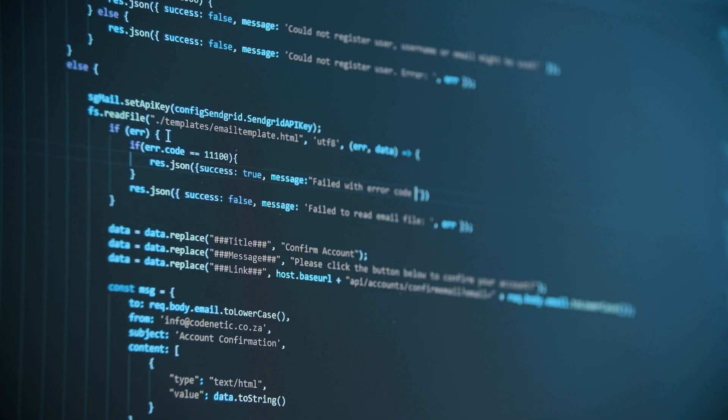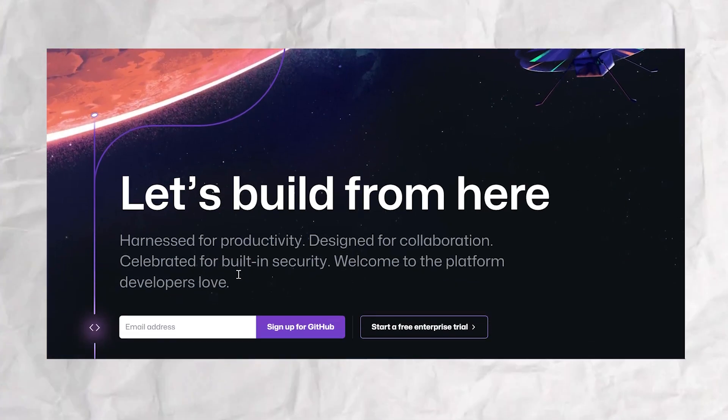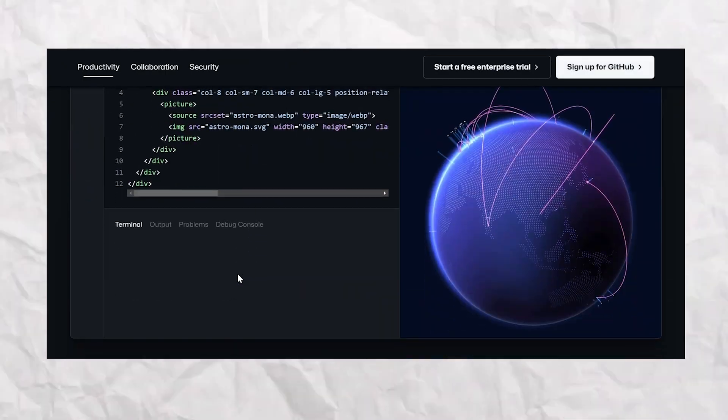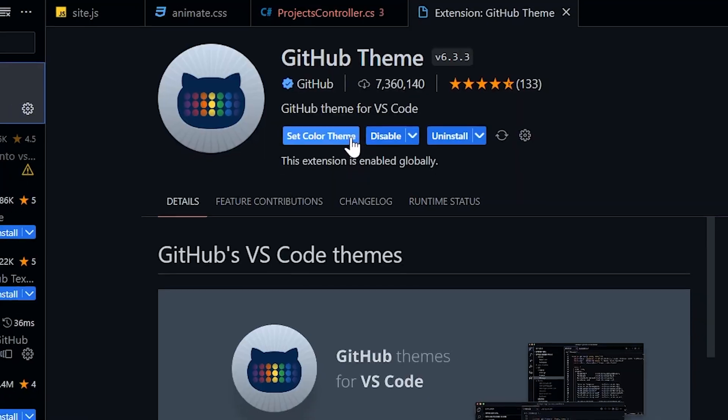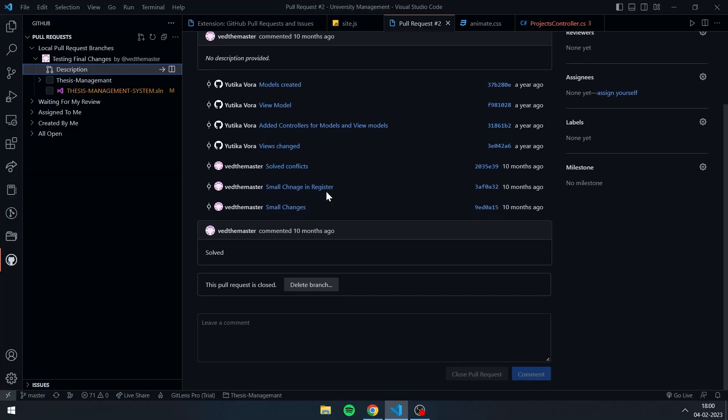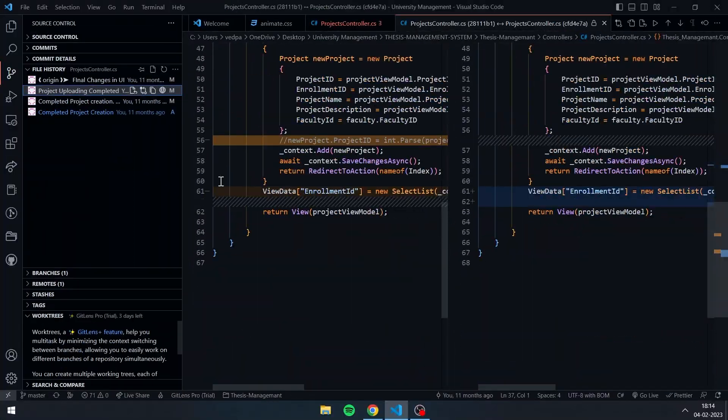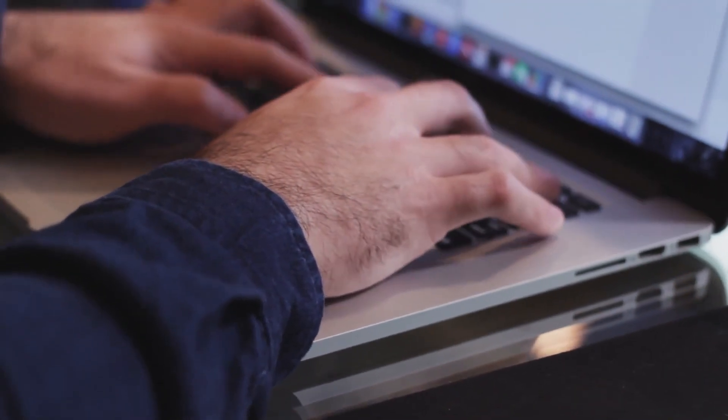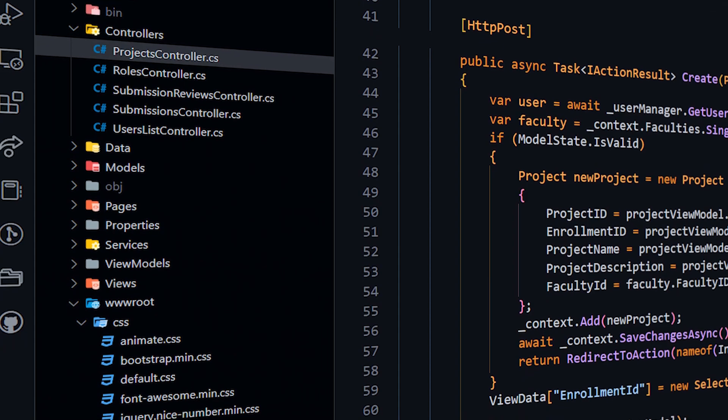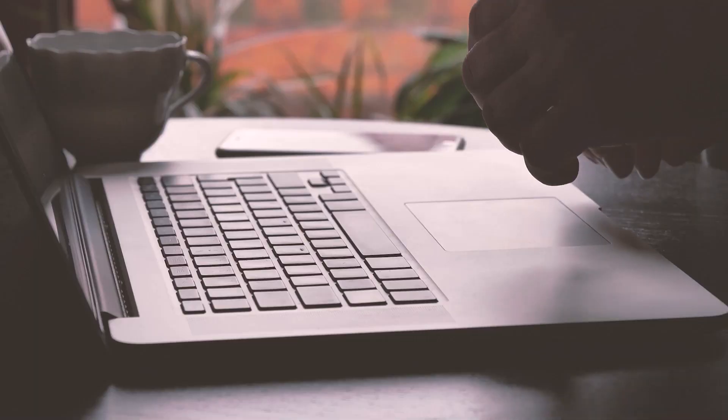Hey there fellow coders, are you looking to supercharge your GitHub experience? Well, you're in luck because today I'm talking about the top Visual Studio Code extensions that will take your GitHub game to the next level.